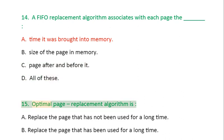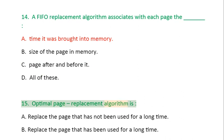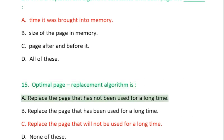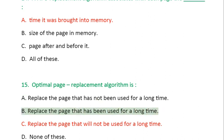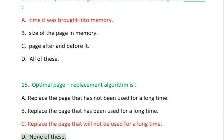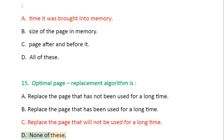Question 15: Optimal page replacement algorithm is: A. Replace the page that has not been used for a long time, B. Replace the page that has been used for a long time, C. Replace the page that will not be used for a long time, D. None of these.